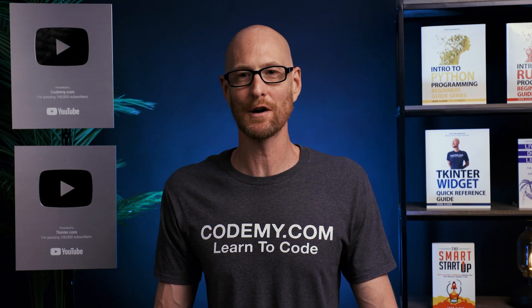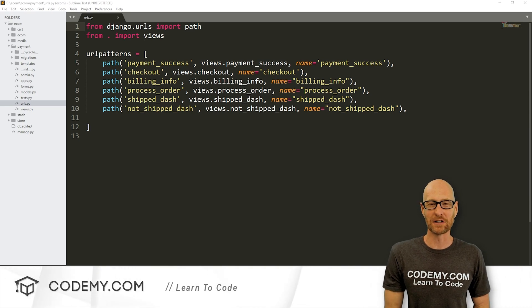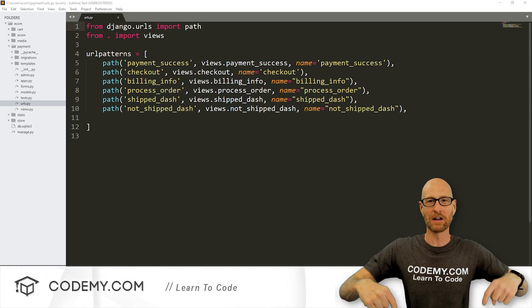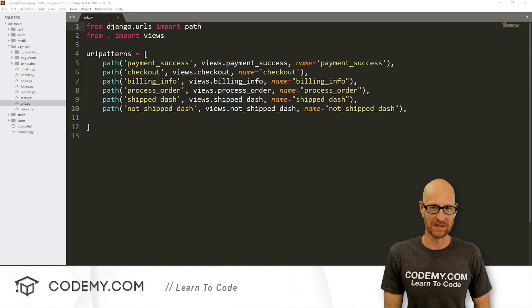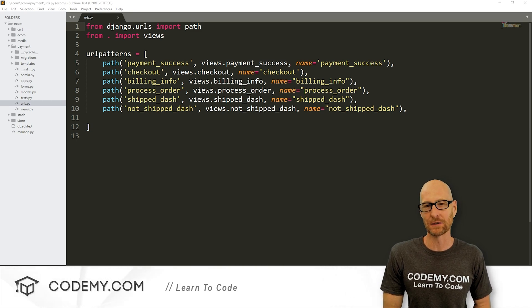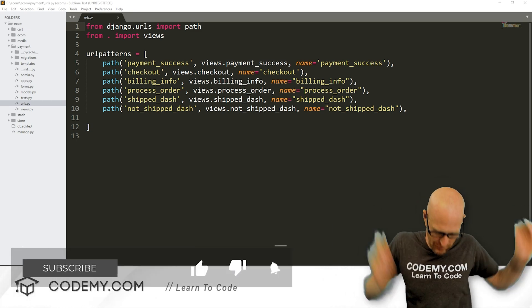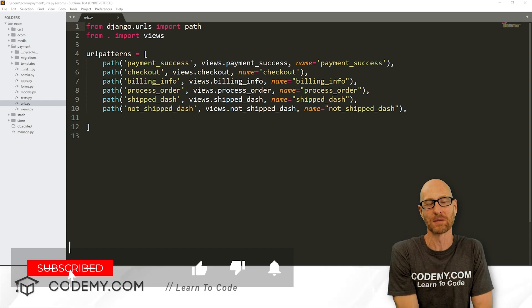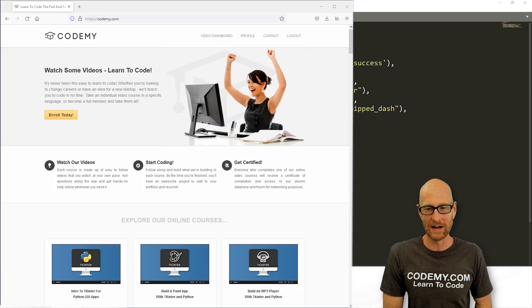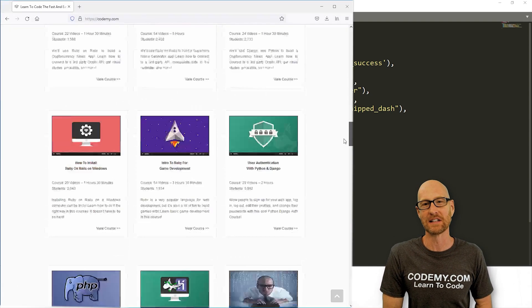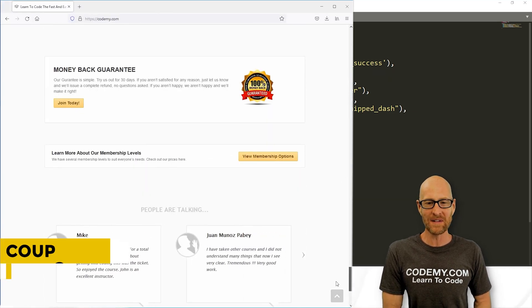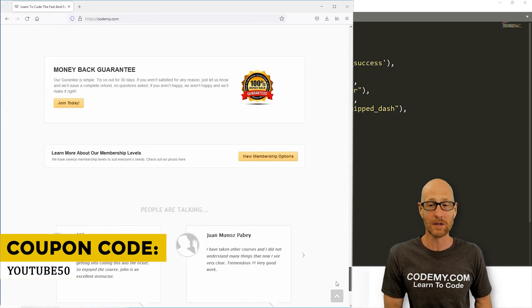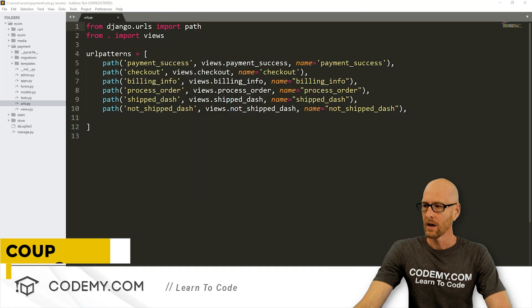So let's head over to our code. I'm using the Sublime Text Editor and the GitBash Terminal as always. You can find a link to the code in the pinned comment section below, as well as a link to the playlist with all the other videos in this Django e-commerce series. If you like this video, be sure to smash the like button, subscribe to the channel, and check out CodingMe.com where we have dozens of courses with thousands of videos that teach you to code. Use coupon code YouTube50 to get 50% off lifetime membership.